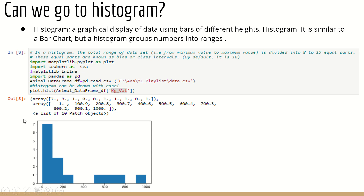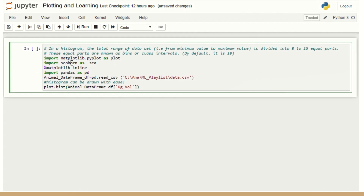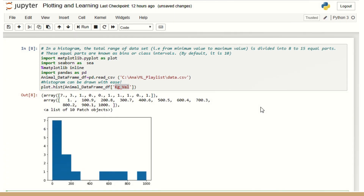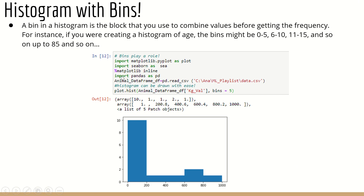For the histogram code: I import all necessary libraries, import pandas, create a DataFrame from the available dataset, and then use plot.hist(animal_data_frame_df['kg_val']). This single line gets me the histogram plotted. Let me show you the demo. After importing everything and creating the DataFrame, I run plot.hist() — plot is nothing but matplotlib. When I run it, I get the histogram output. It's a simple and useful approach.